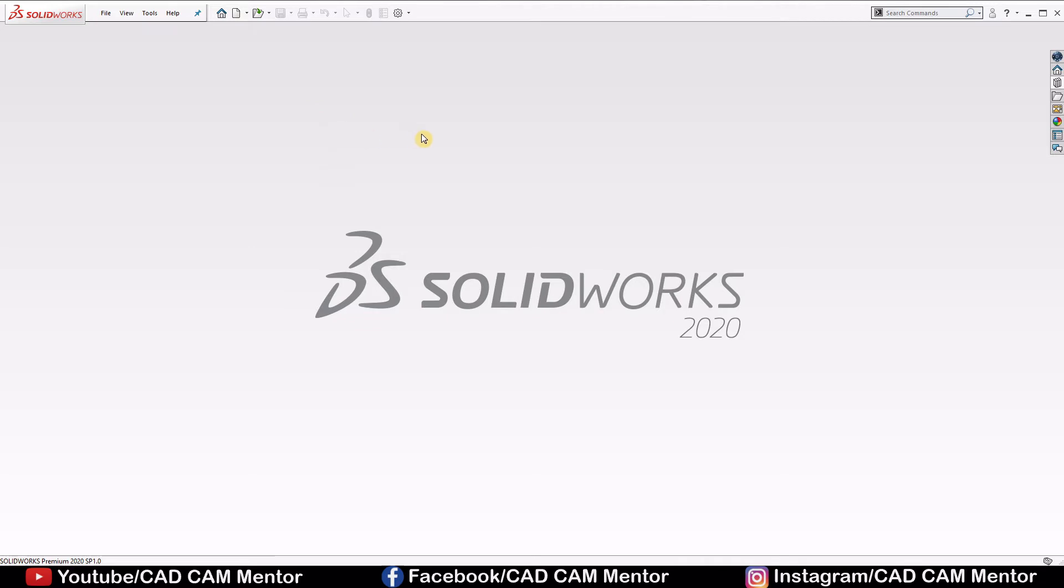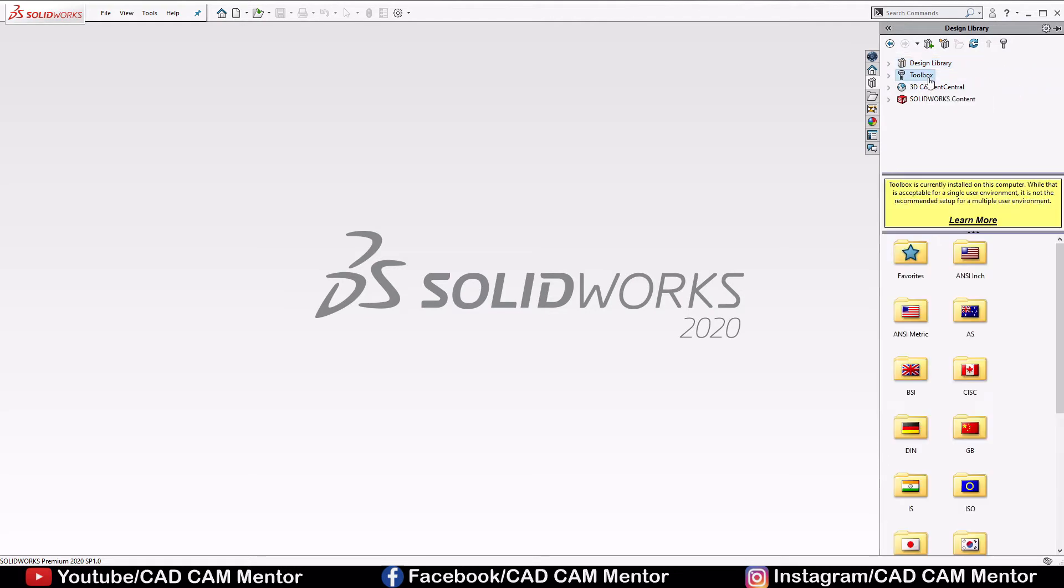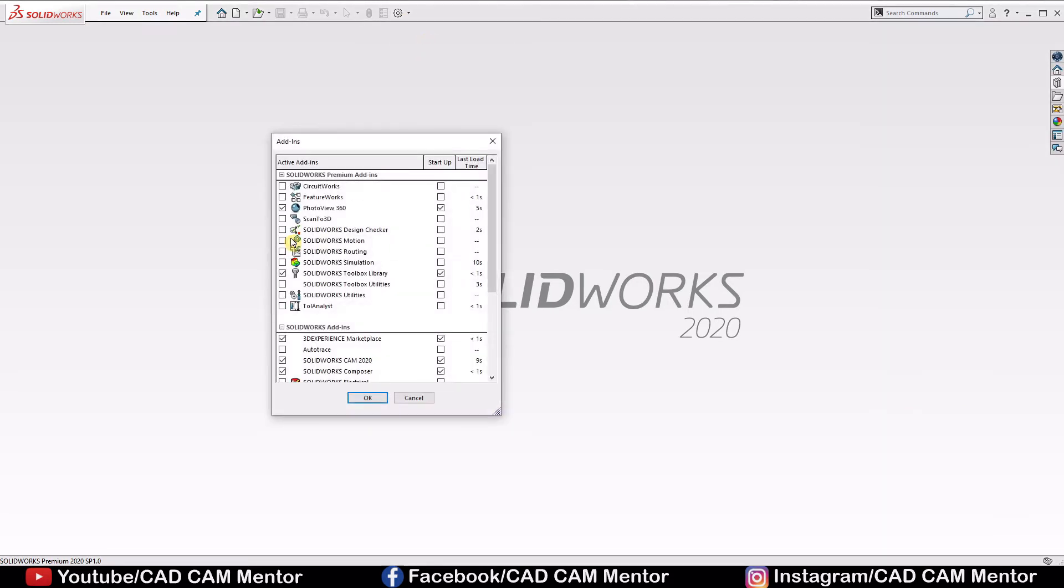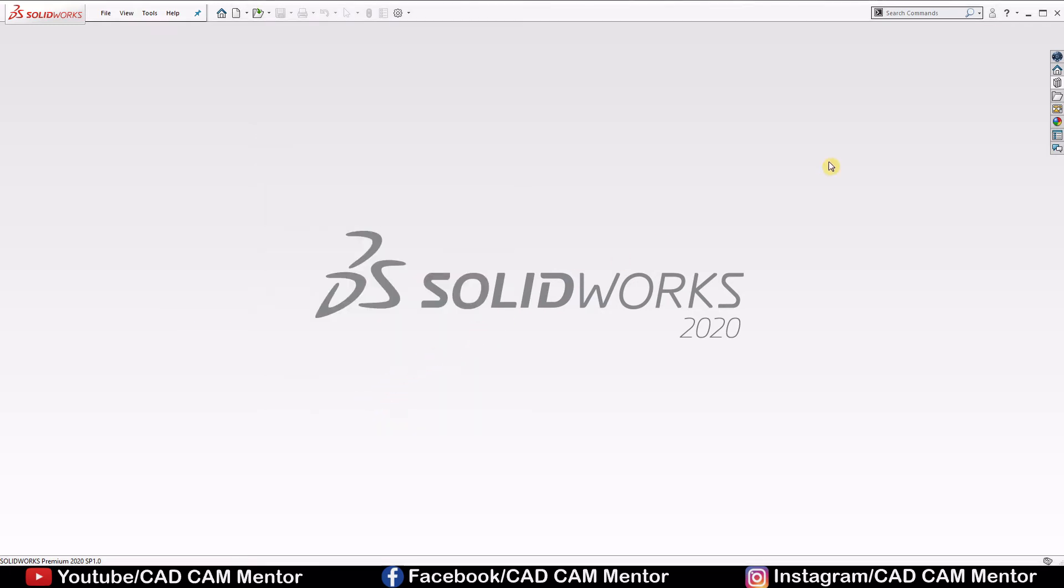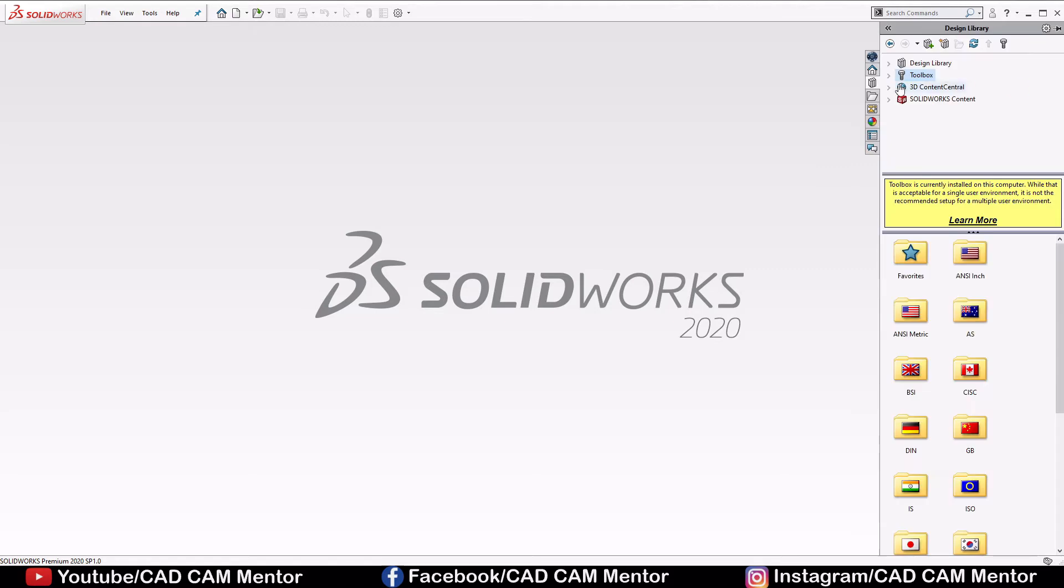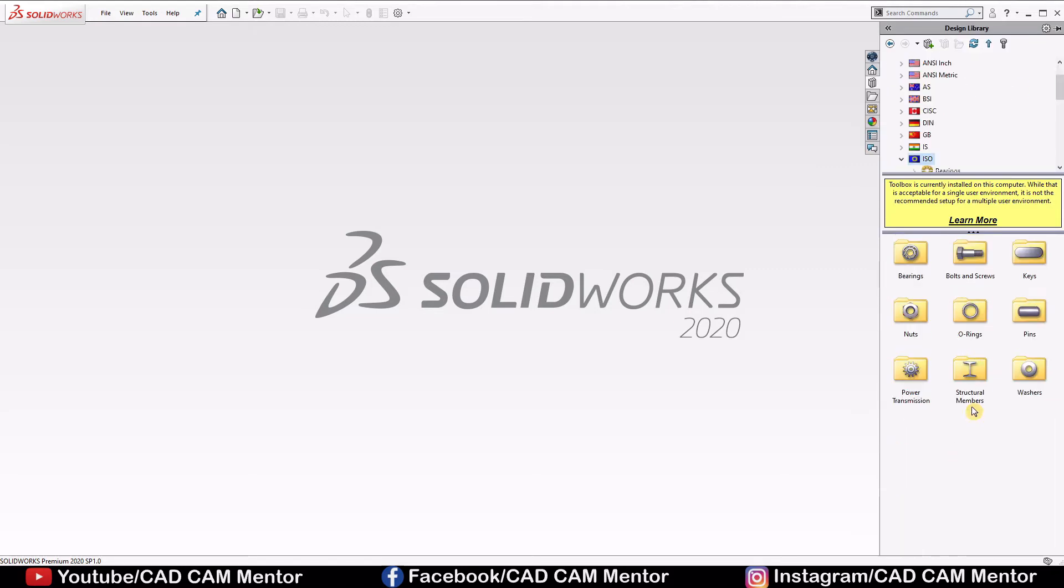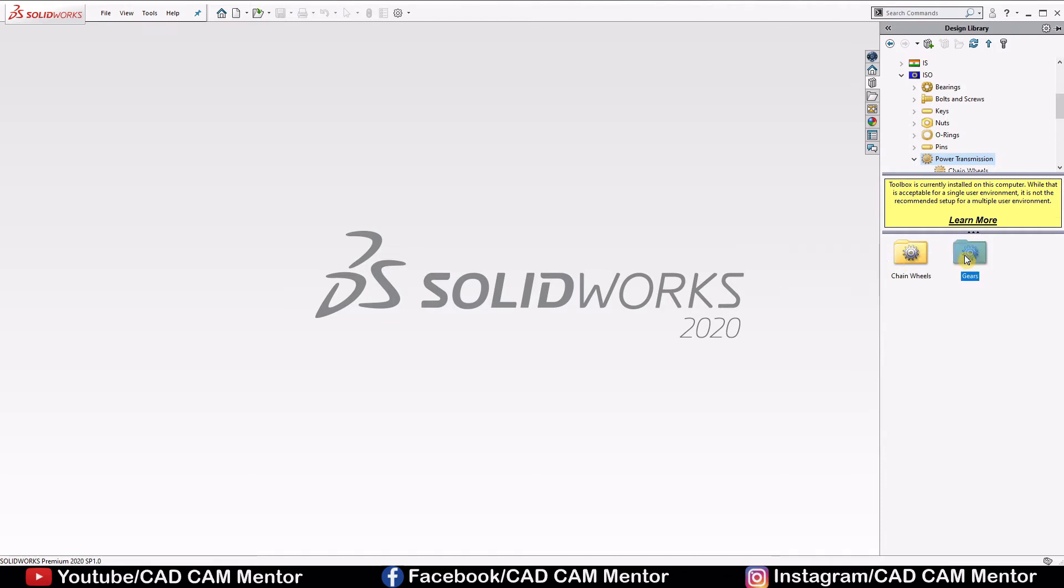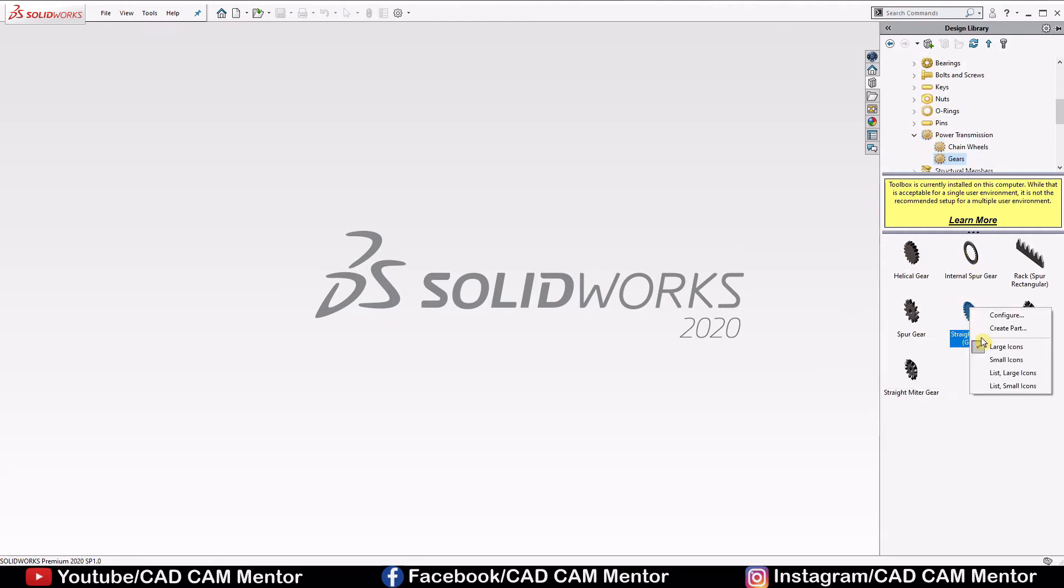Let's see a simple method to make the bevel gears with the help of toolbox. Go to the design library, select toolbox. If you don't have toolbox option here, go to the settings, select add-ins, select SOLIDWORKS TOOLBOX LIBRARY, and click OK. Again go to the design library, select toolbox, go to the ISO, select power transmission, select gears, right click on the bevel gear, straight bevel gear, select create part.